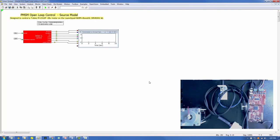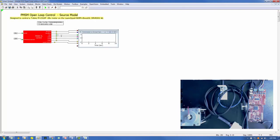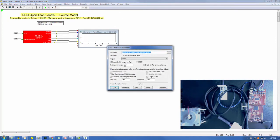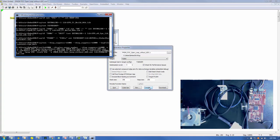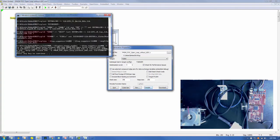Let's co-gen our source model and see how this works. After selecting the compound block, select Tools > Code Gen. Ensure that "use selected compound edge pins for data exchange" is selected. Defaults for the other settings may be used at this time. Select the Compile button. The compile results are presented in the DOS window. Select any key to acknowledge the DOS prompt, then select Quit.